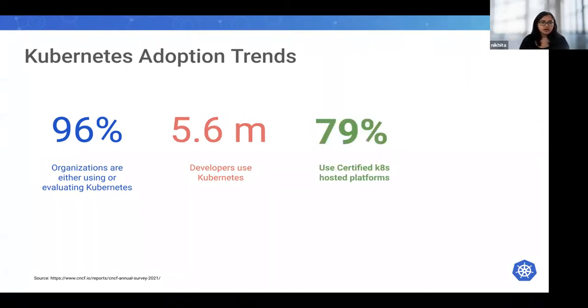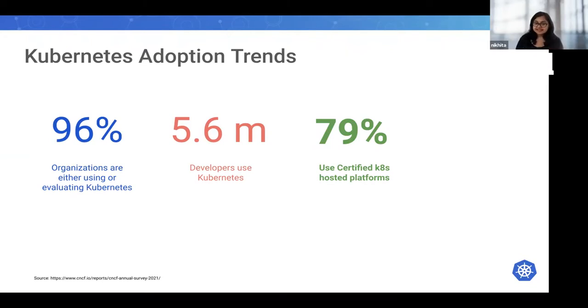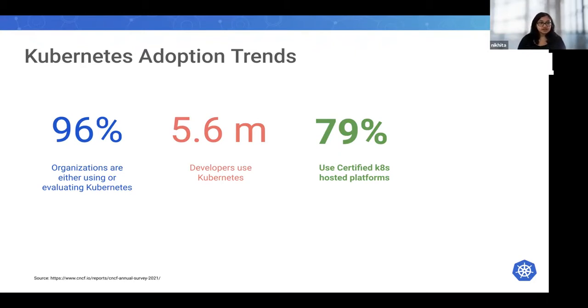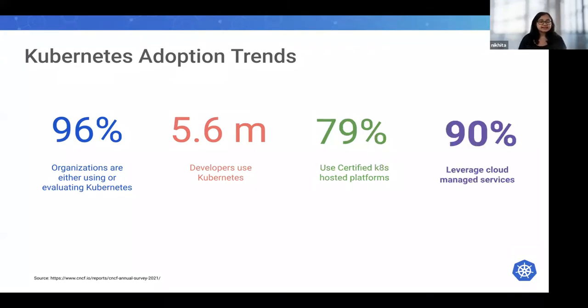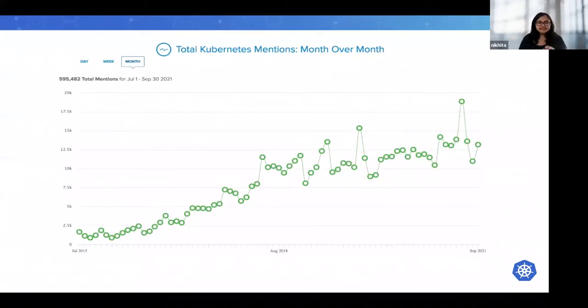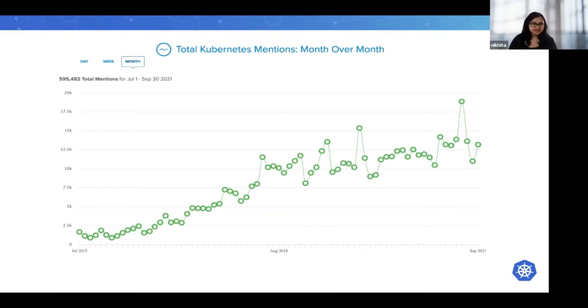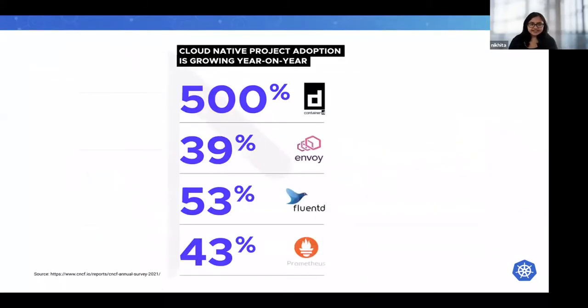Kubernetes is becoming less visible as the technology evolves. Organizations are using serverless and managed services more intensively than in the past. 79% of respondents use certified Kubernetes hosted platforms, and 90% leverage some form of cloud managed services. We can also see that Kubernetes mentions in social media are increasing year on year. The hype is still ahead, it's not gone yet.